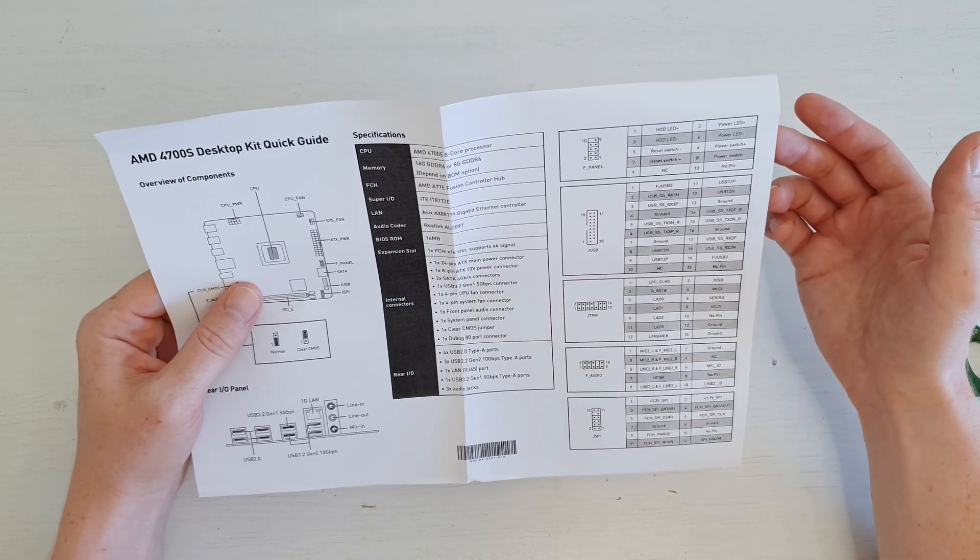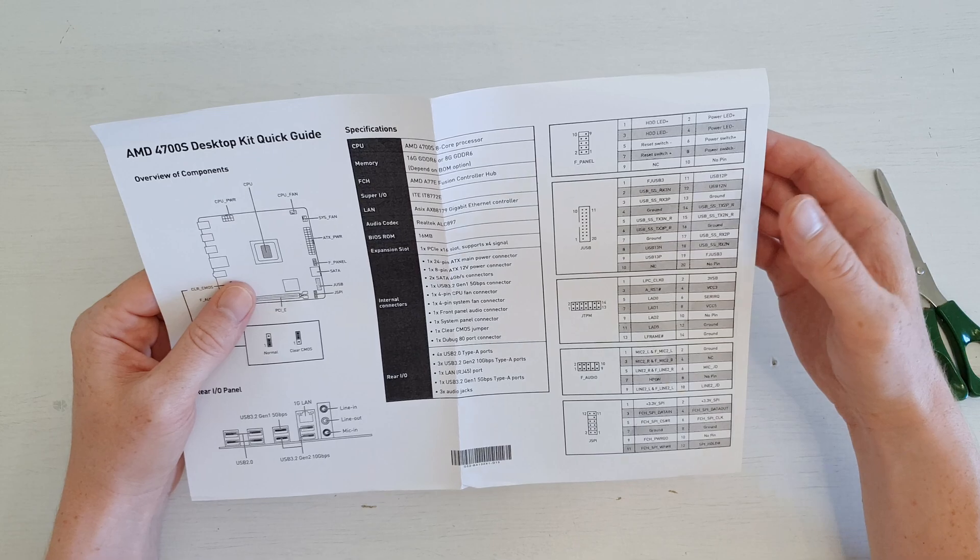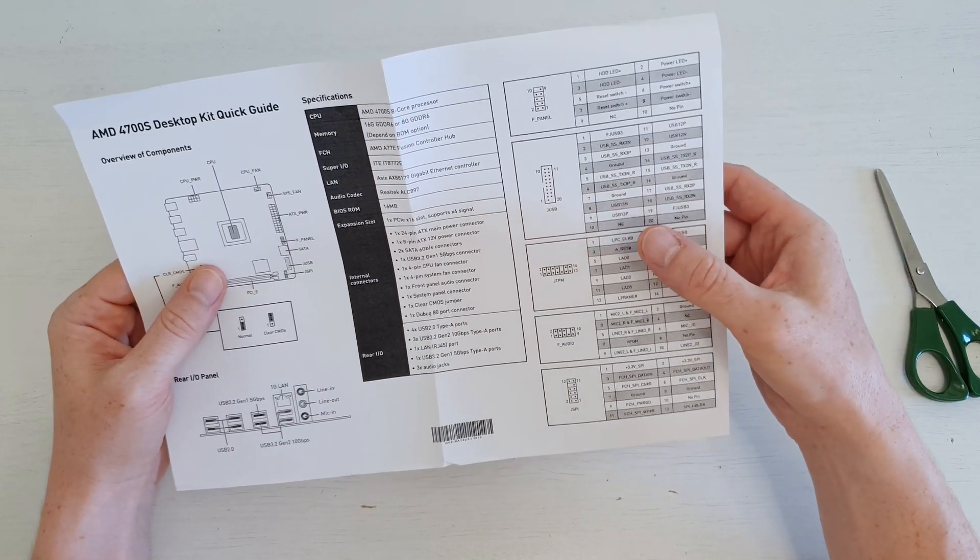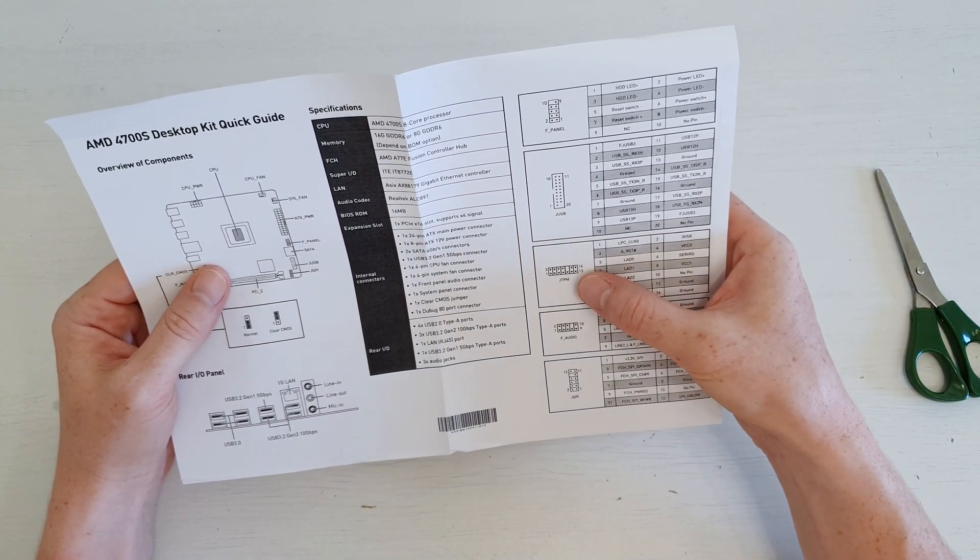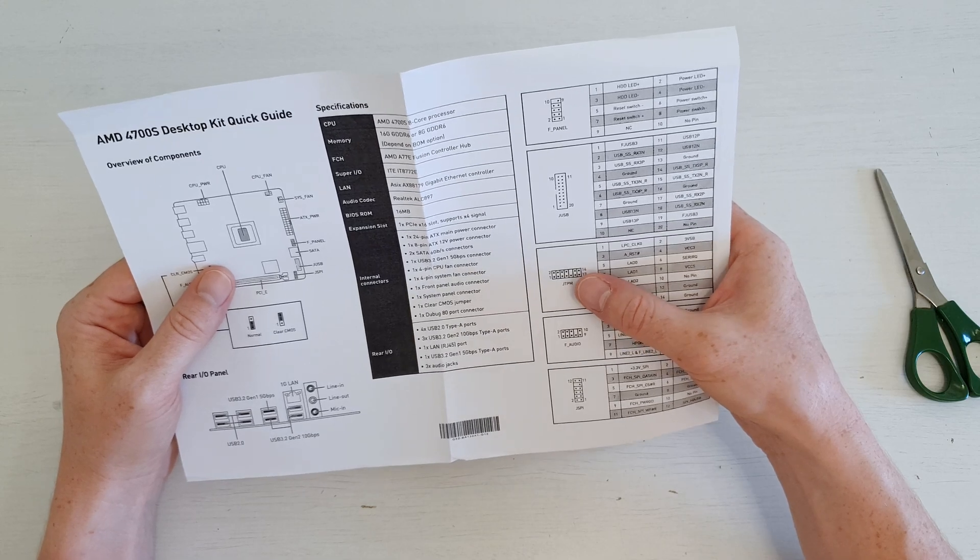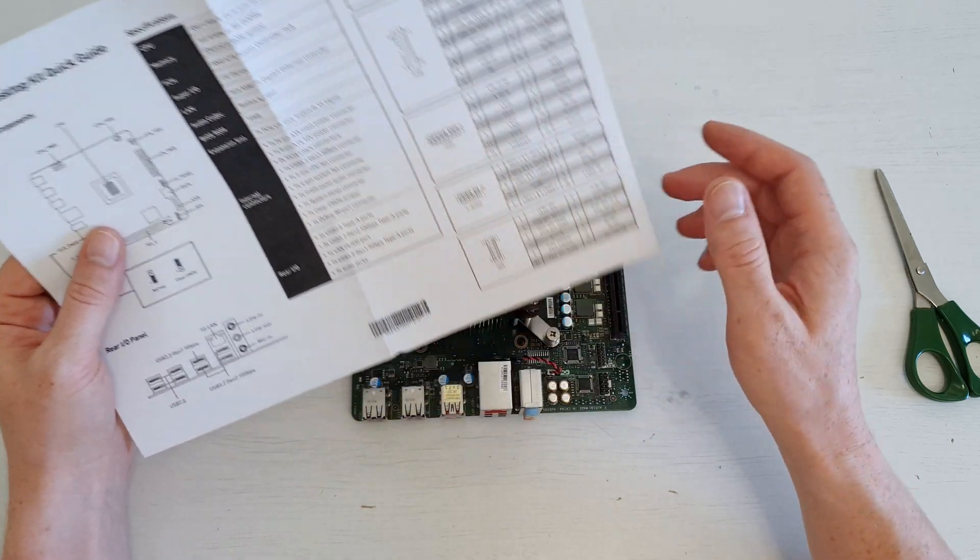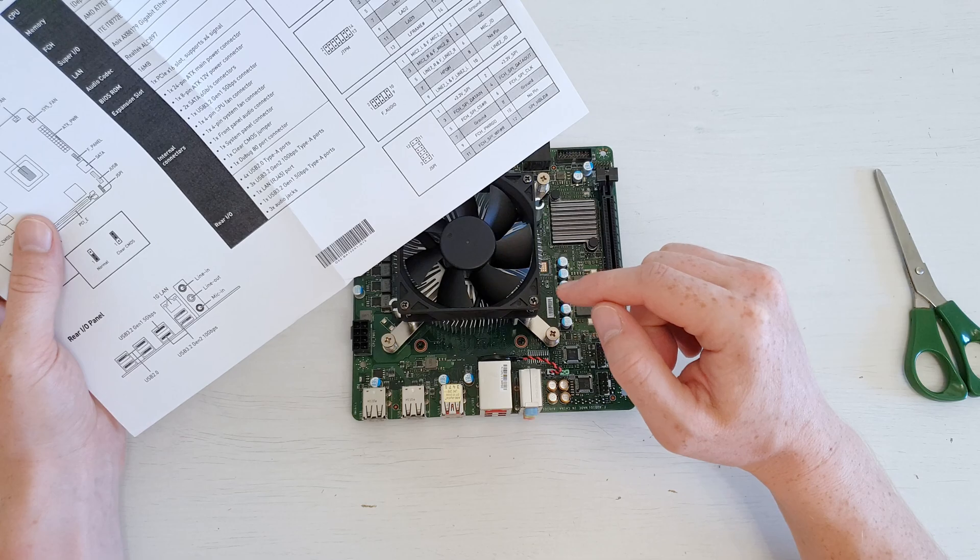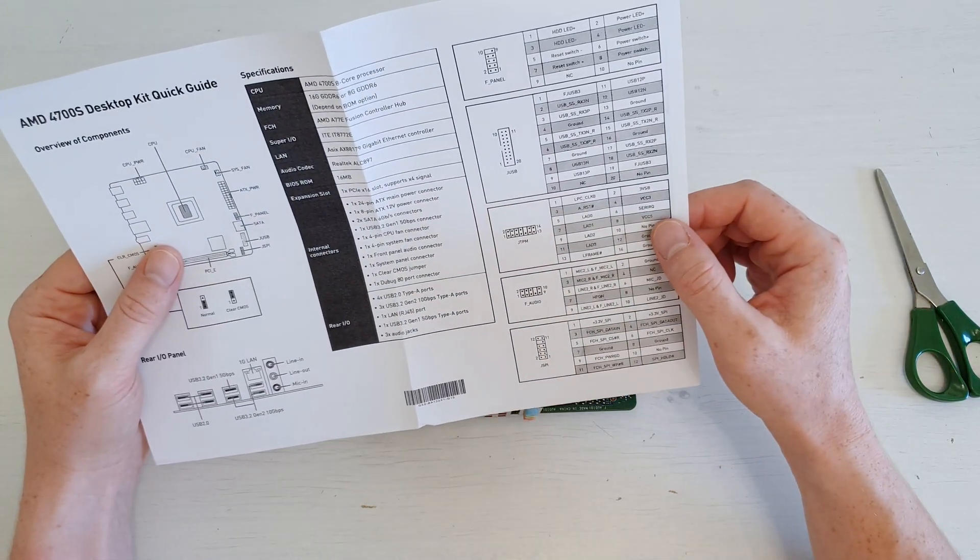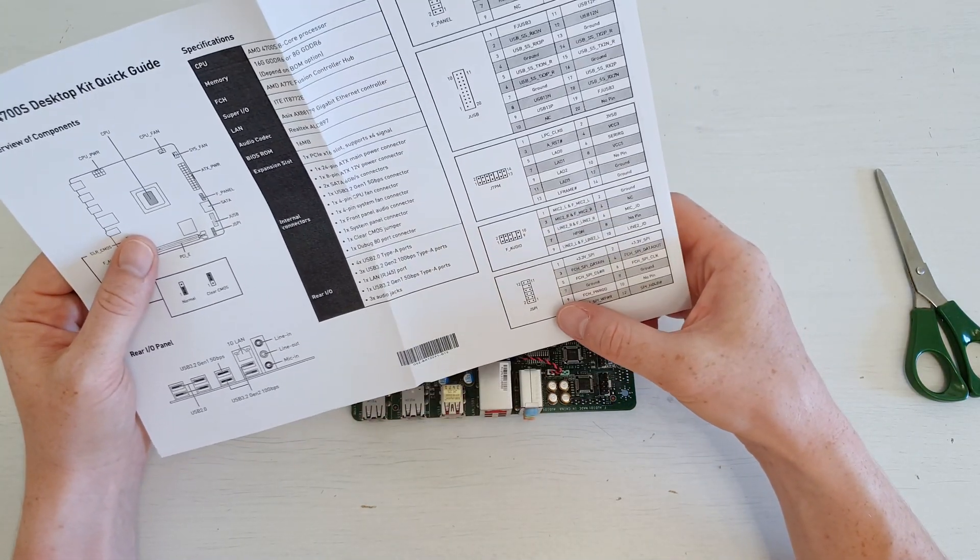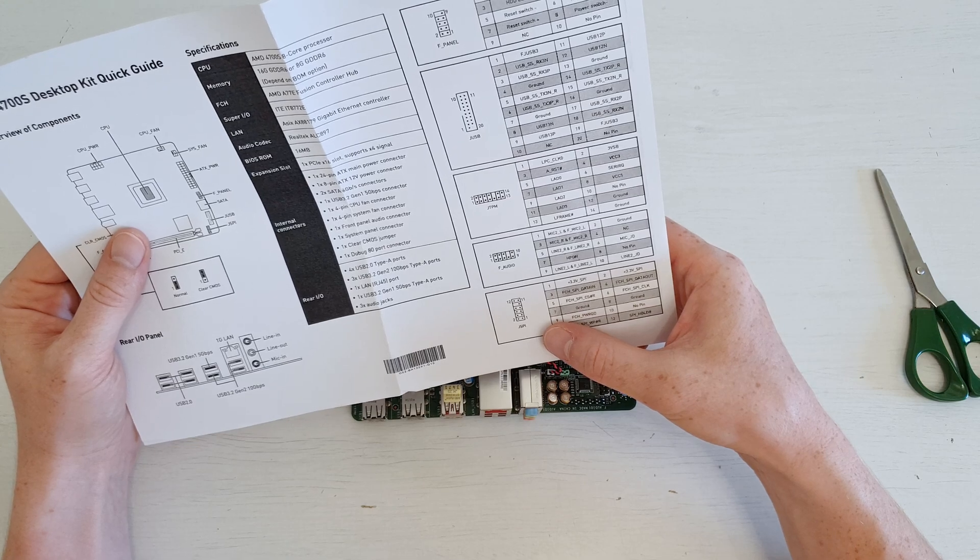The other specifications are pretty boring. We have the front panel header, the USB header, the TPM header which is interesting. I will see what we can install here unless we already have firmware TPM so we can install Windows 11. Then we have audio jack and what is this?